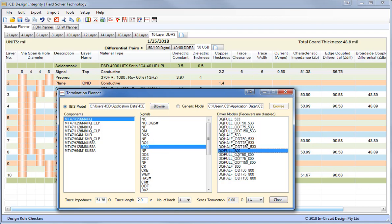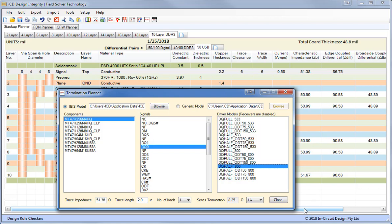So if we look at a full strength 800 megahertz driver, you can see here we need a 26.7 ohm resistor in series with the transmission line close to the source. If we choose a half strength driver, we only need 8.25 ohms. So this is very useful in setting up the data byte lanes for DDR2, 3 and 4.